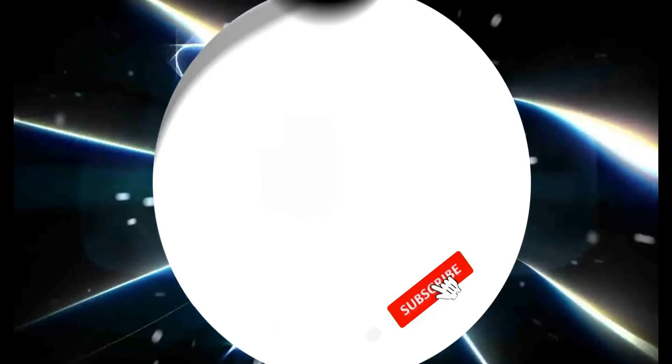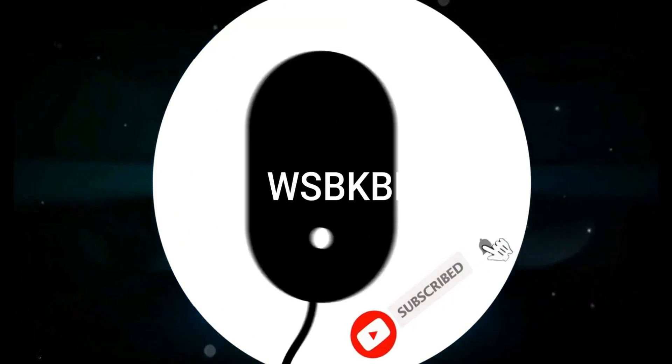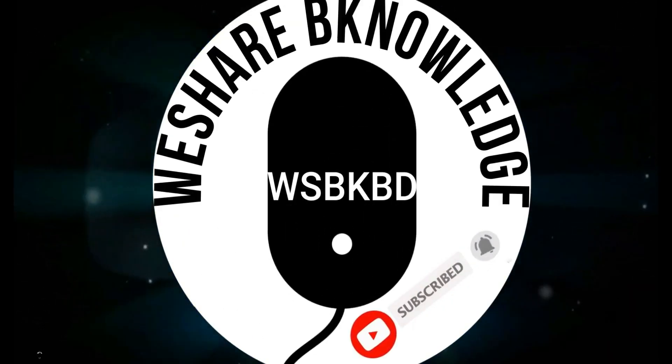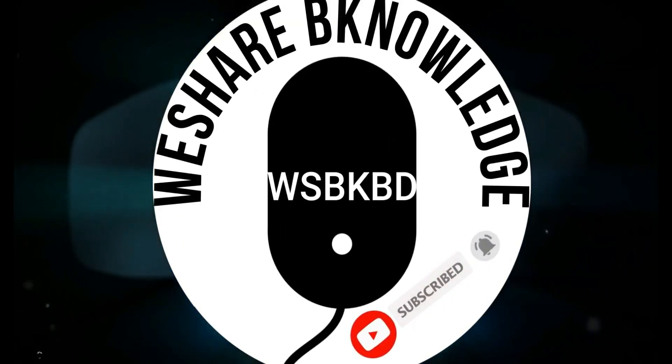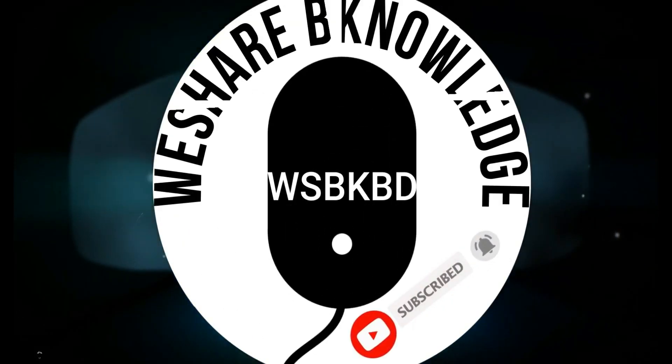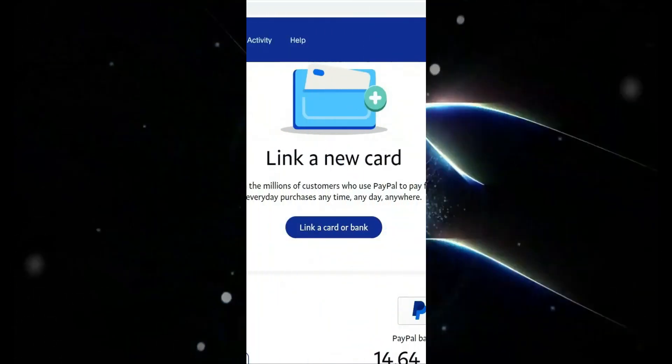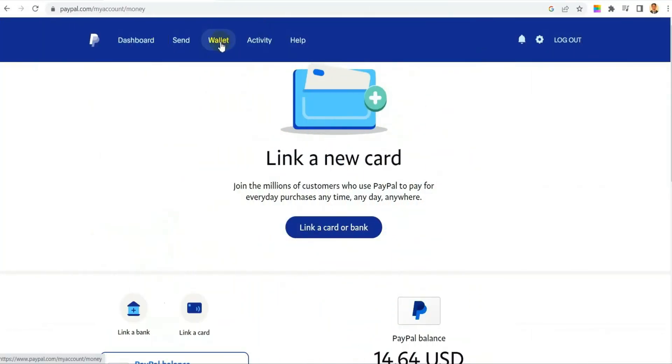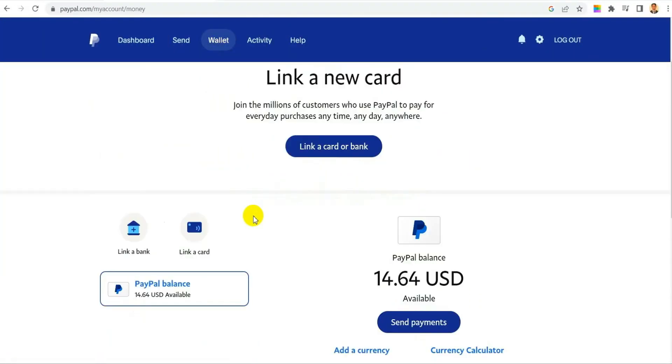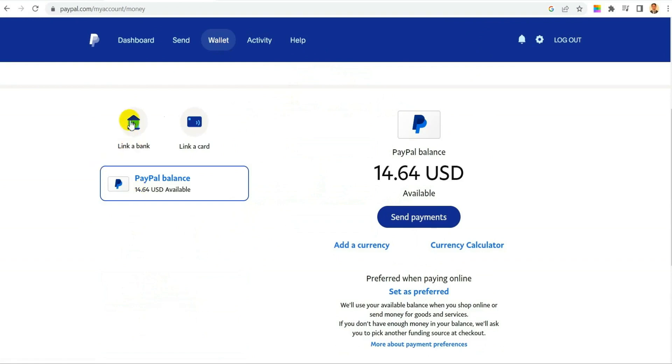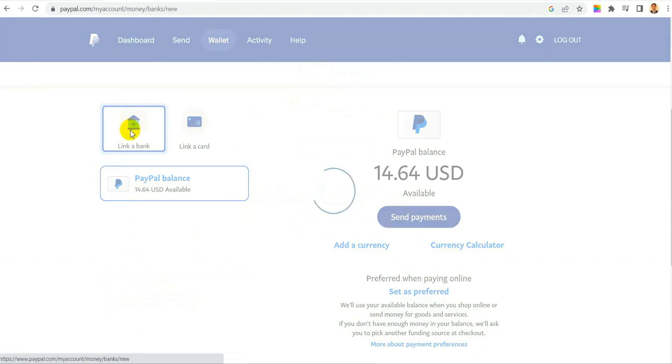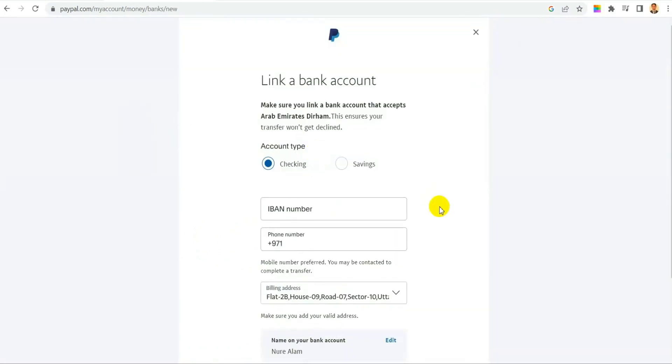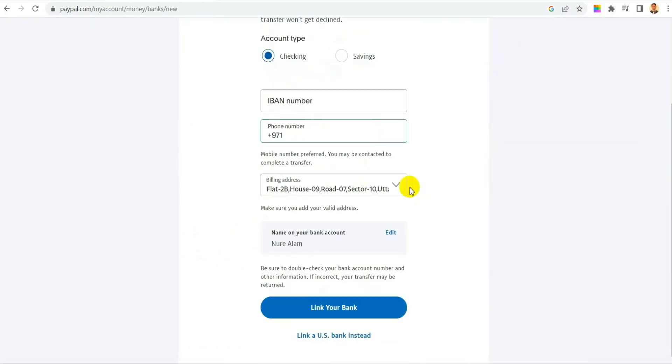Let's see the issue and then we'll fix it. As you can see, if I want to link a bank account to my PayPal from Payoneer, if I click on link a USA bank, it will give you this option where it will say put routing number and account number.